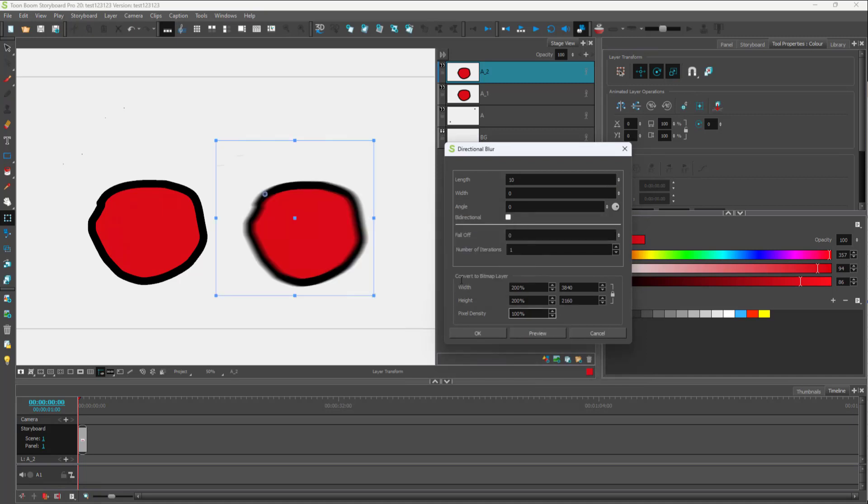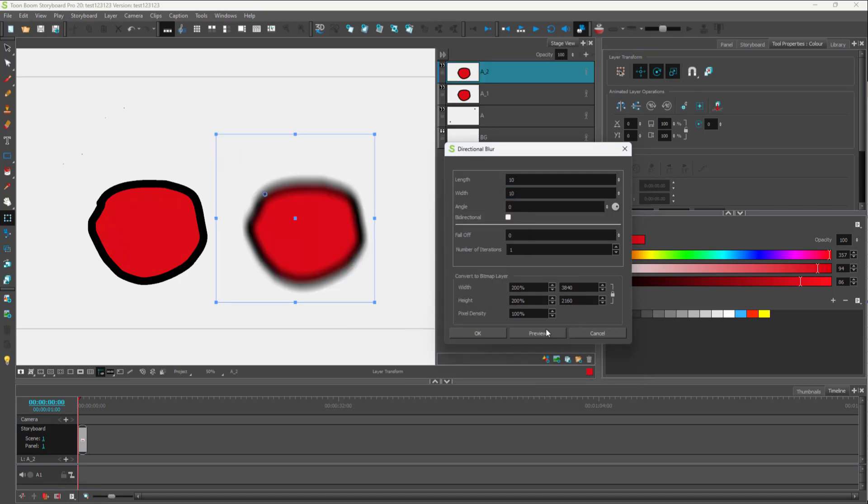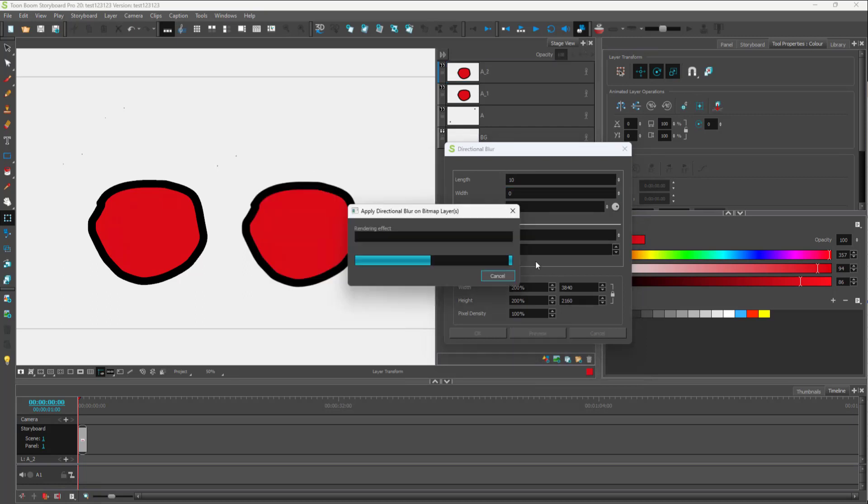You'll be able to see the directional blur preview. I'm going to change the width as well, so you can see that you can adjust length and width blur. Let's say for width I'm going to keep it zero.